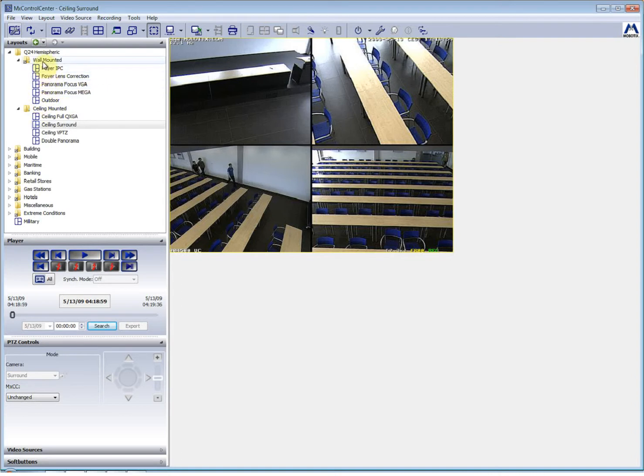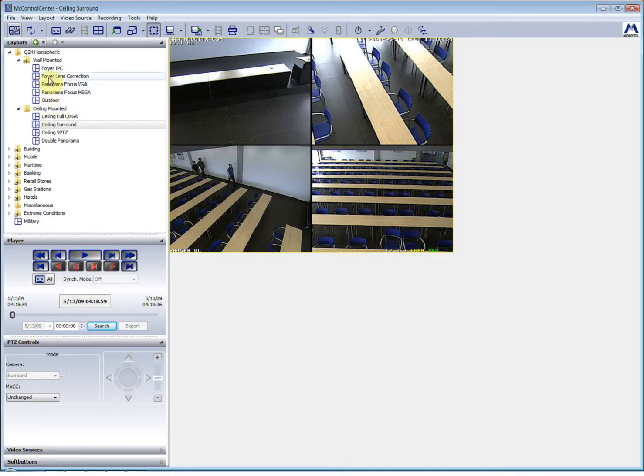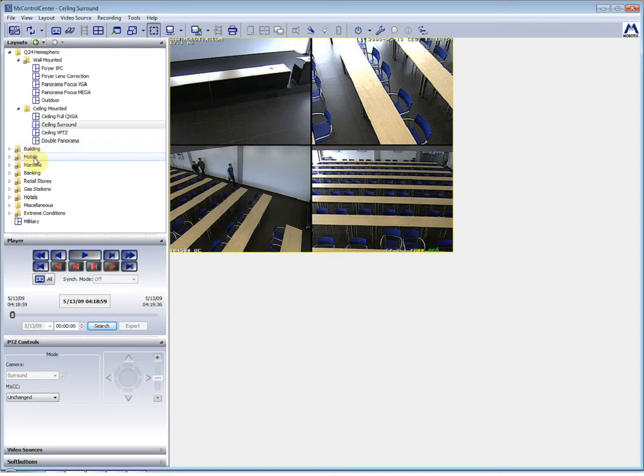In this case, they have it as wall mounted and different camera positions and different camera displays listed down here. Like you could see a building mobile. These could be essentially replaced by your own specific camera sites.